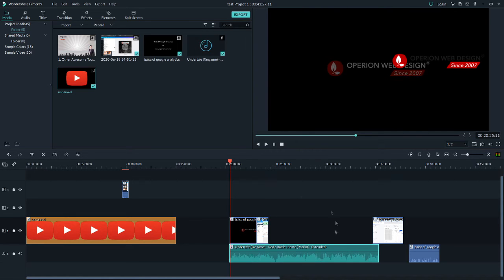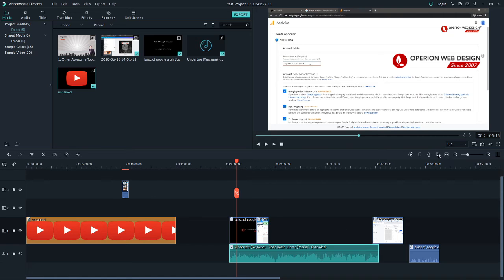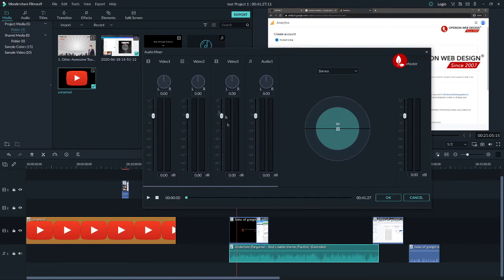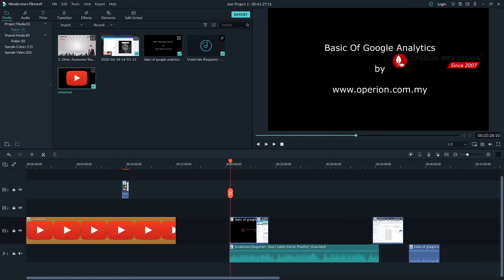You can now hear the audio. You can click on the Audio Mixer to edit the audio however you like.